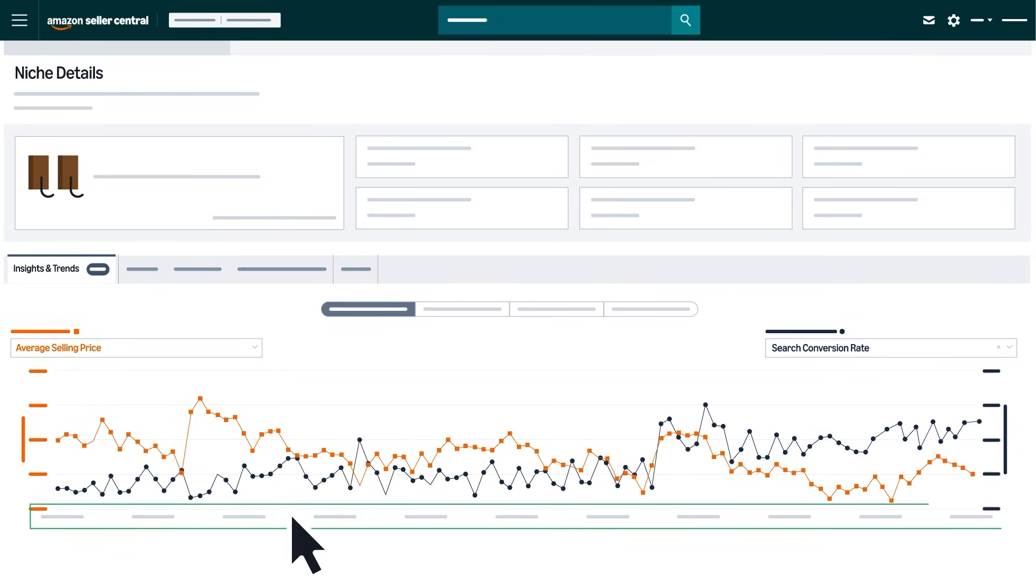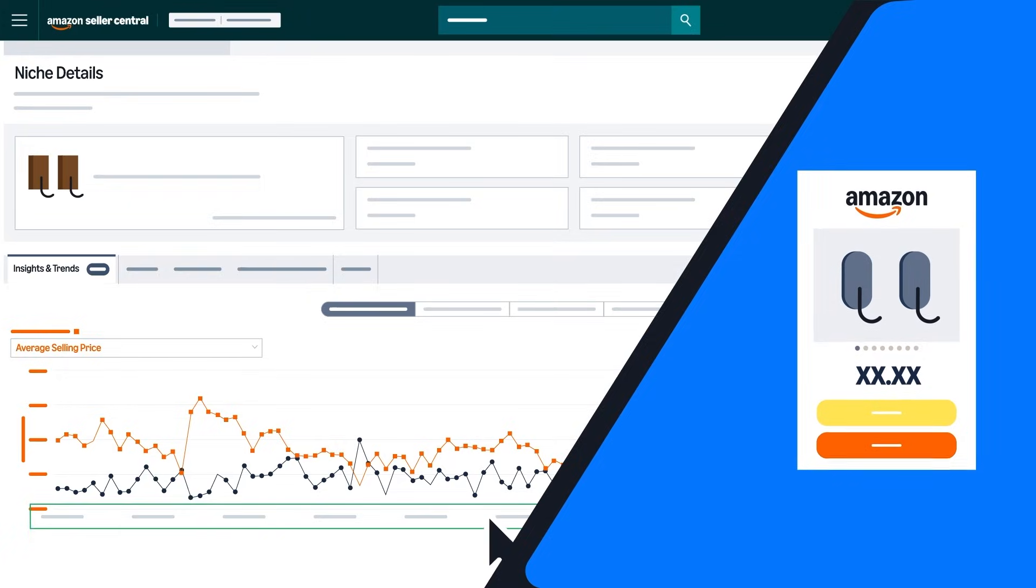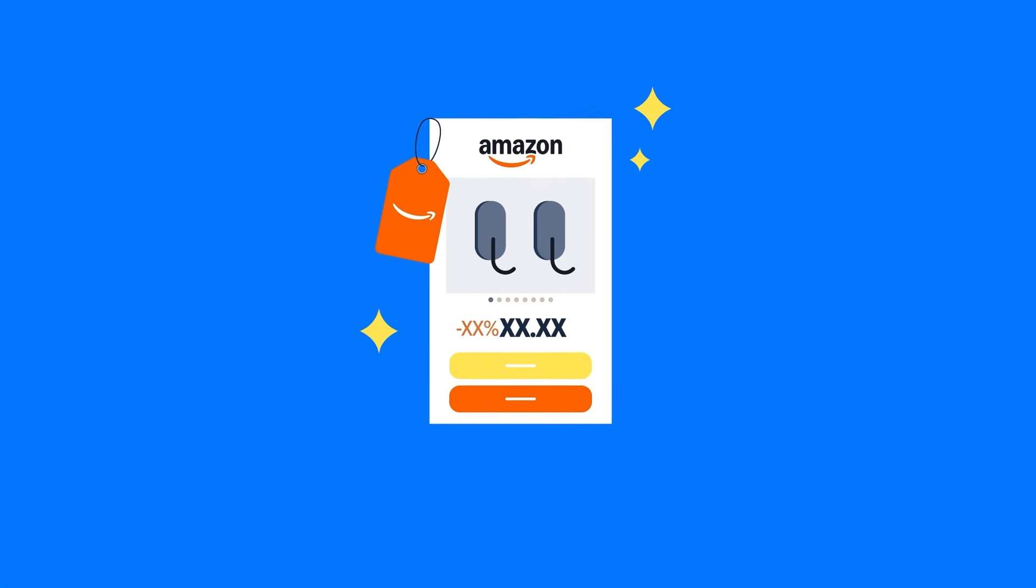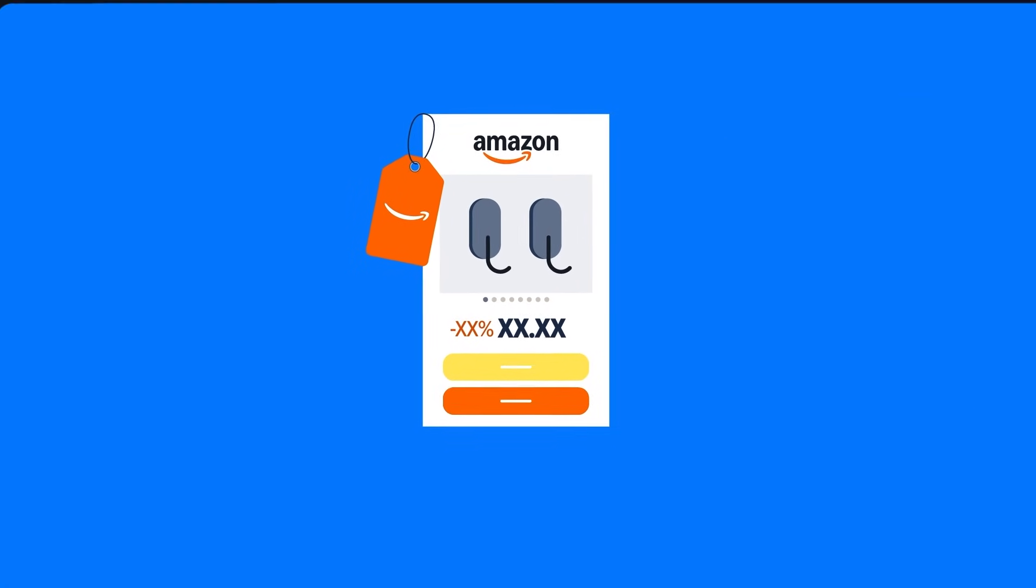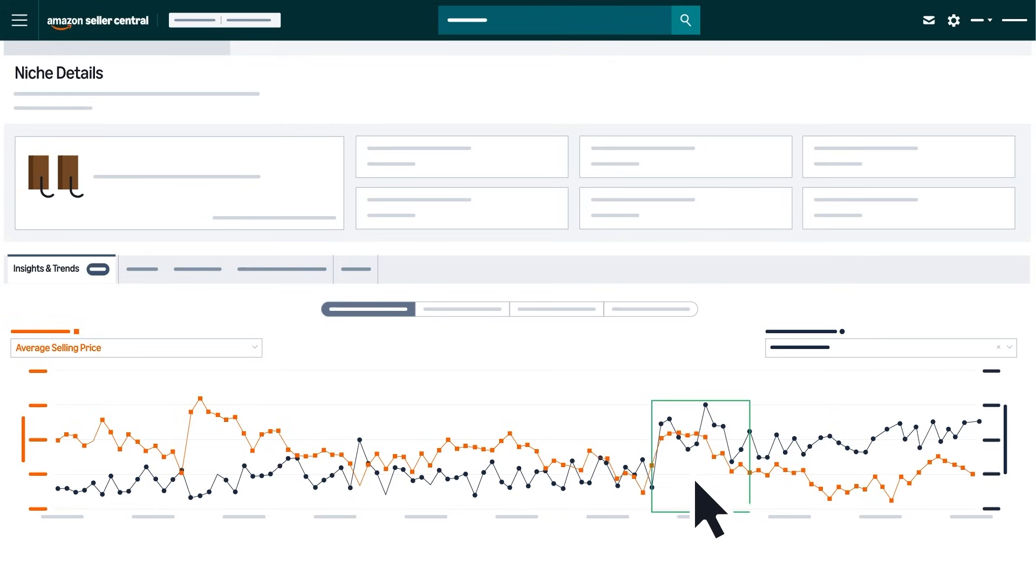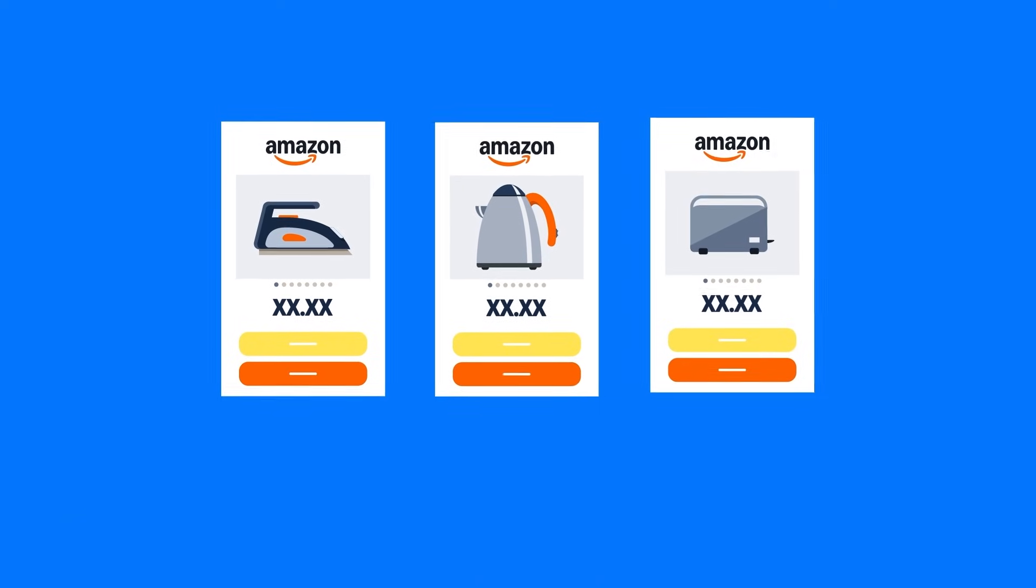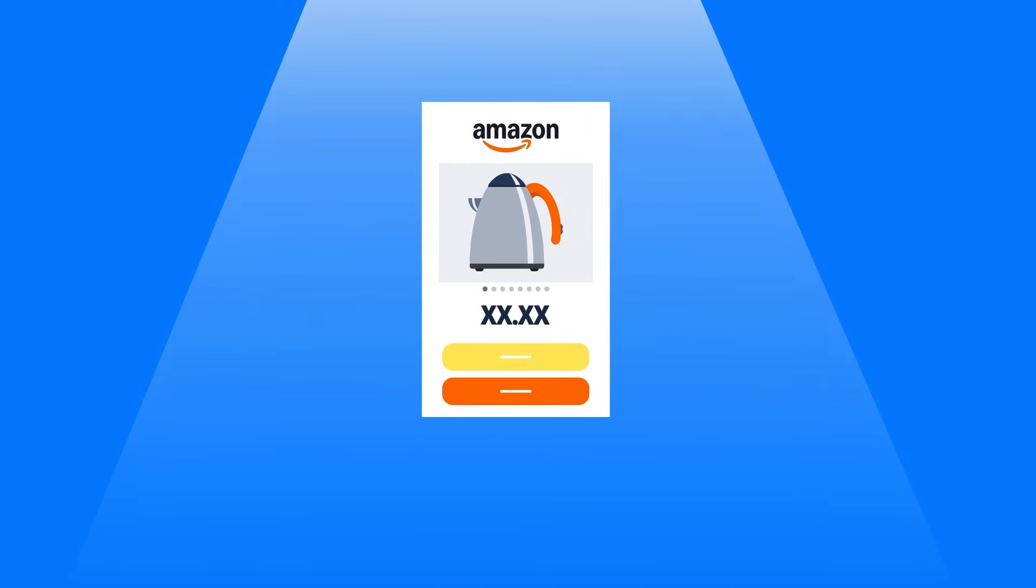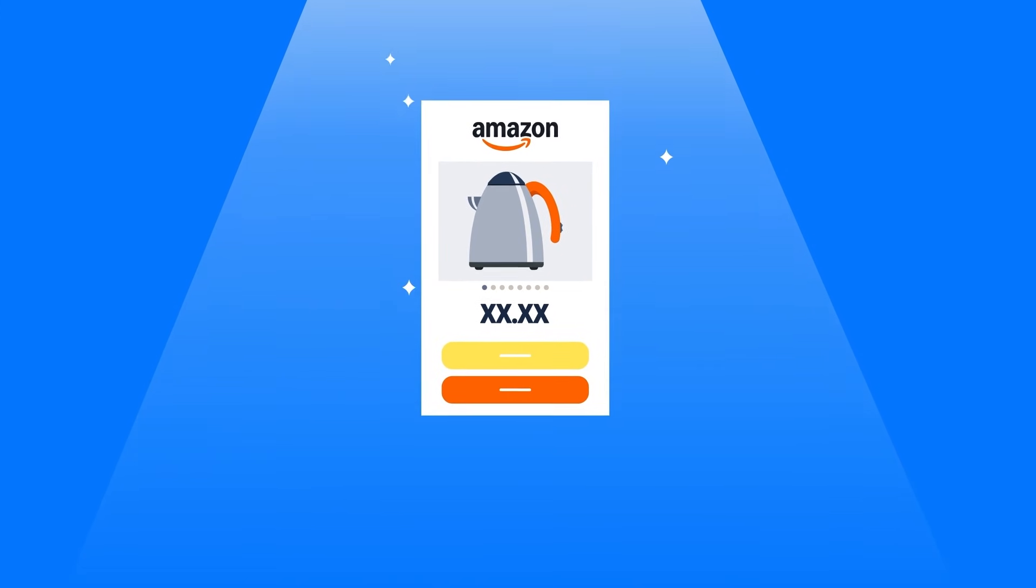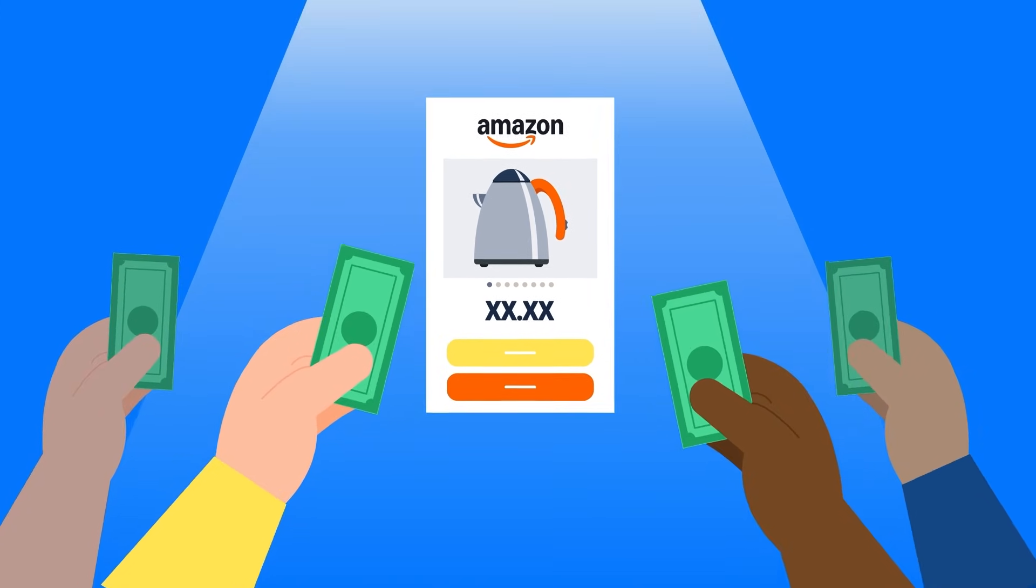Use pricing history to understand the best time to run deals and drop prices to ensure you're staying competitive. A high average price along with high search conversion rates may suggest a less competitive niche or a space where customers are willing to pay a premium price for a popular product.